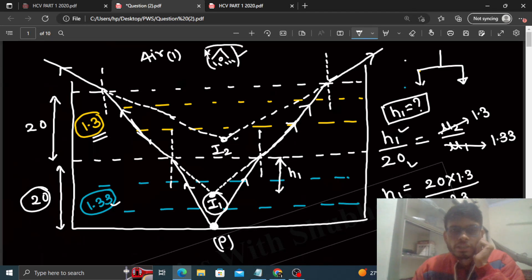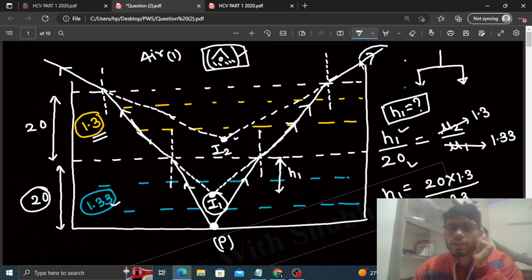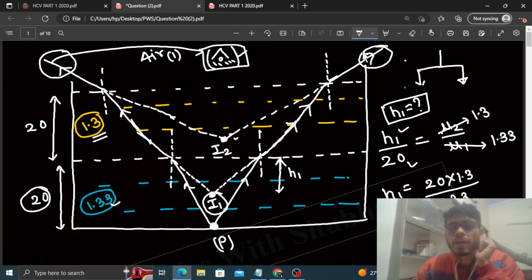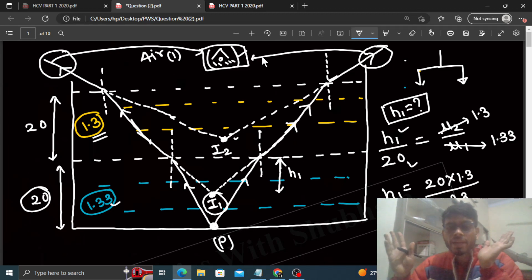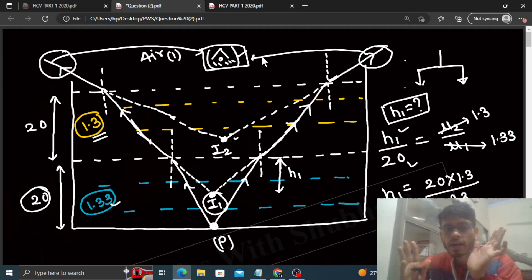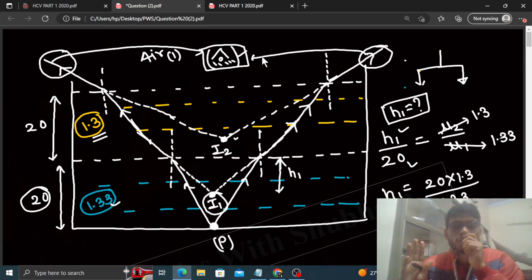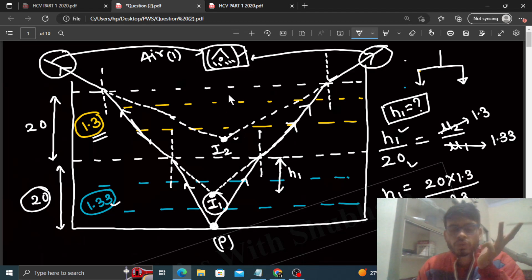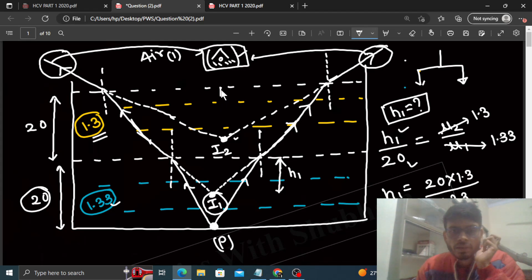The observer sees image i2, because the finally refracted rays traveling in air go into the observer's eye. So the observer sees i2. Now let's find the location of i2.